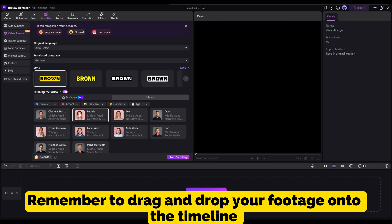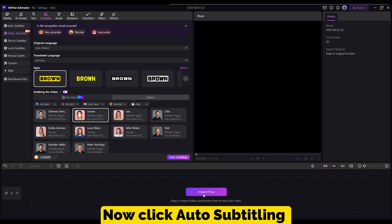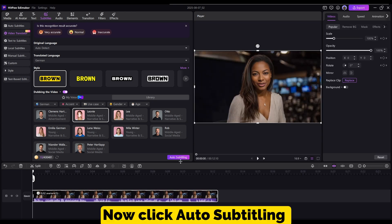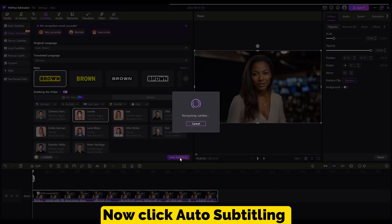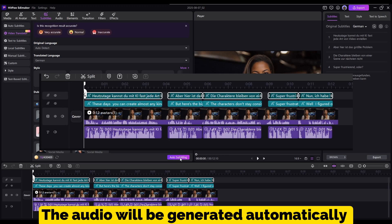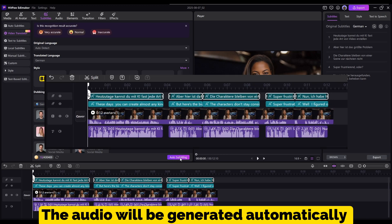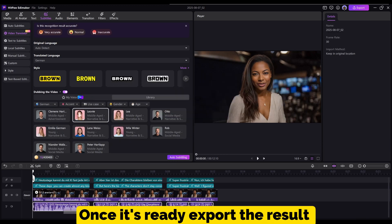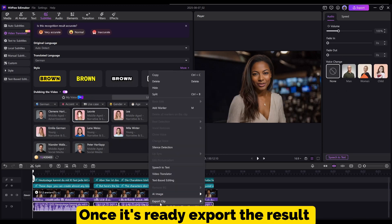Remember to drag and drop your footage onto the timeline. Now click Auto Subtitling and boom — the audio will be generated automatically. Once it's ready, export the result.